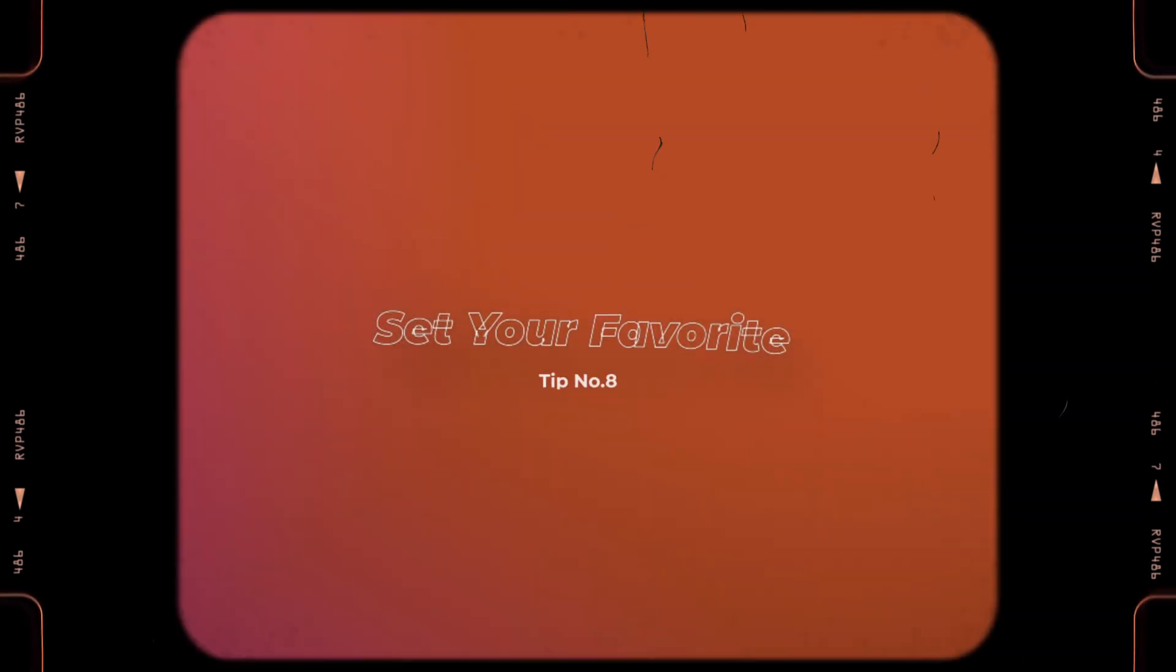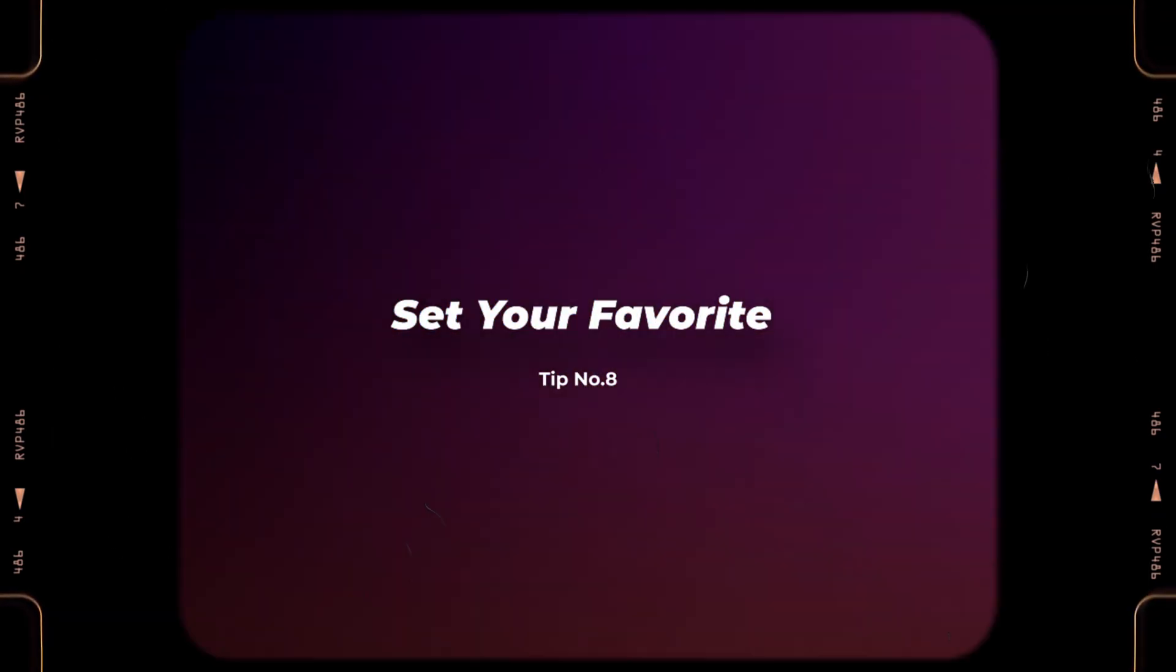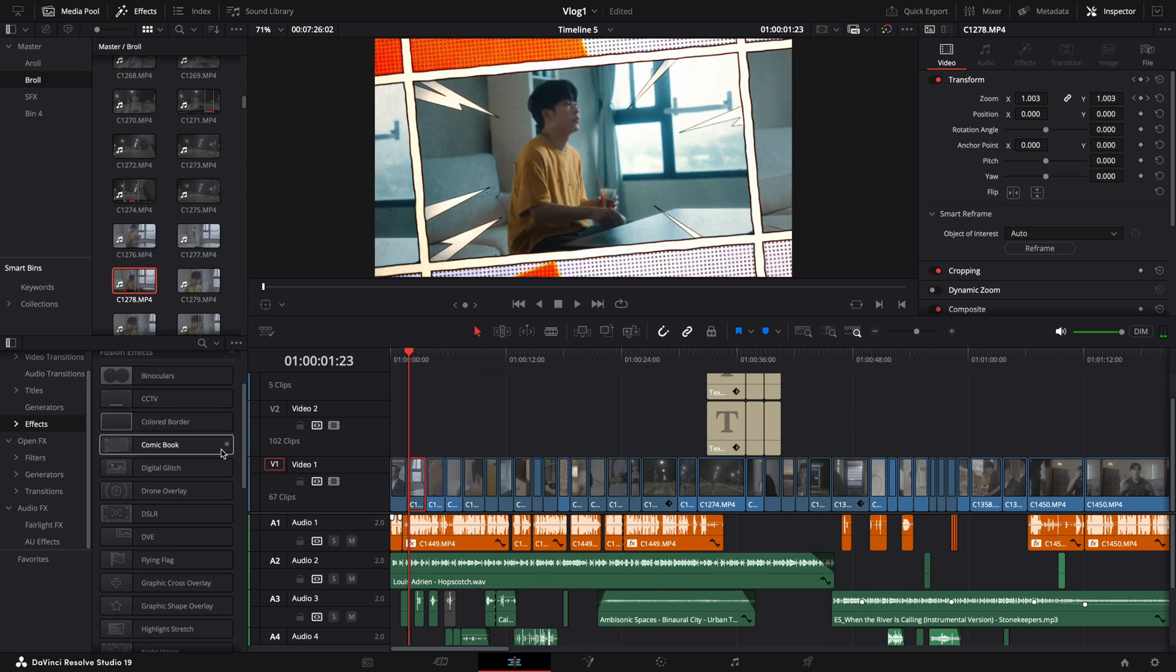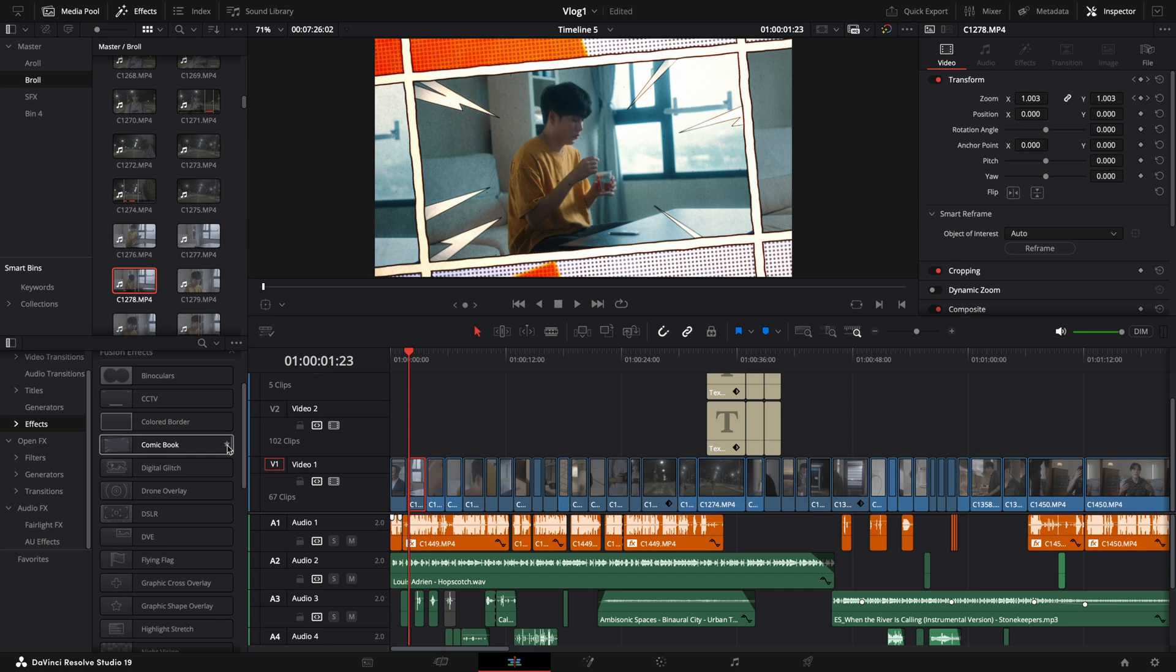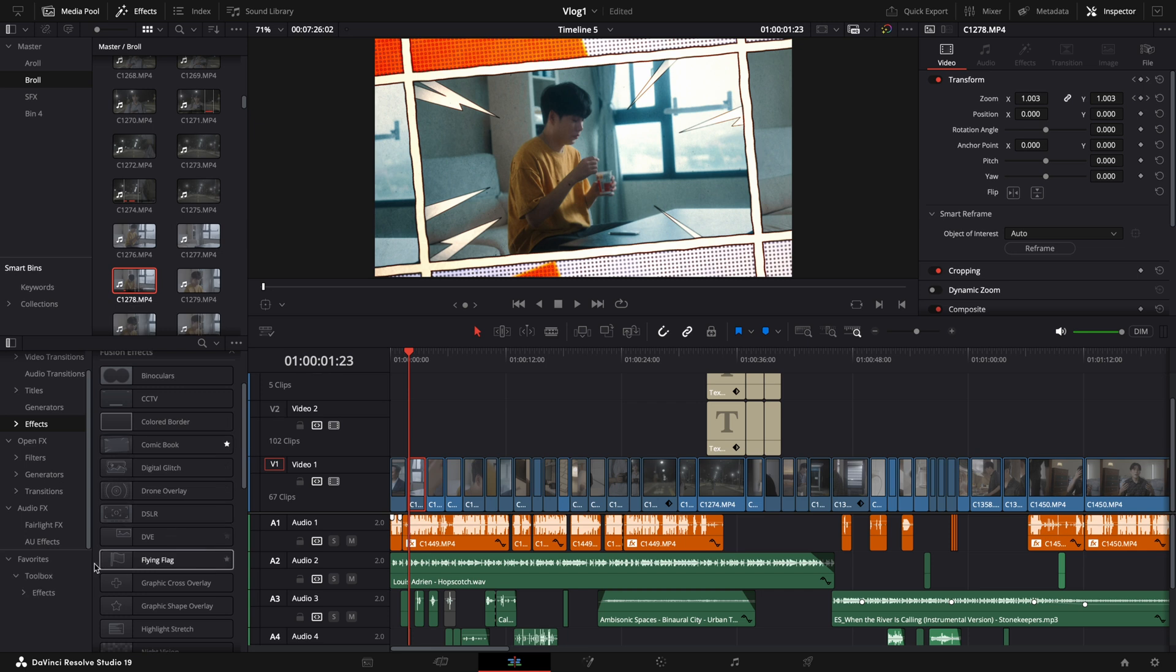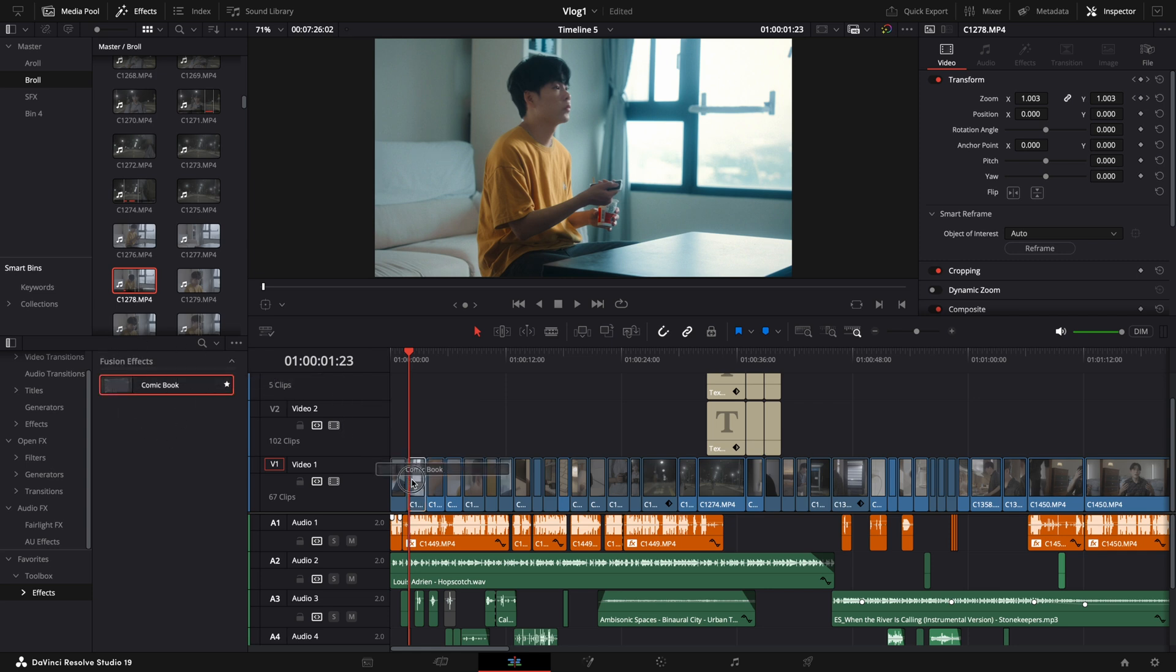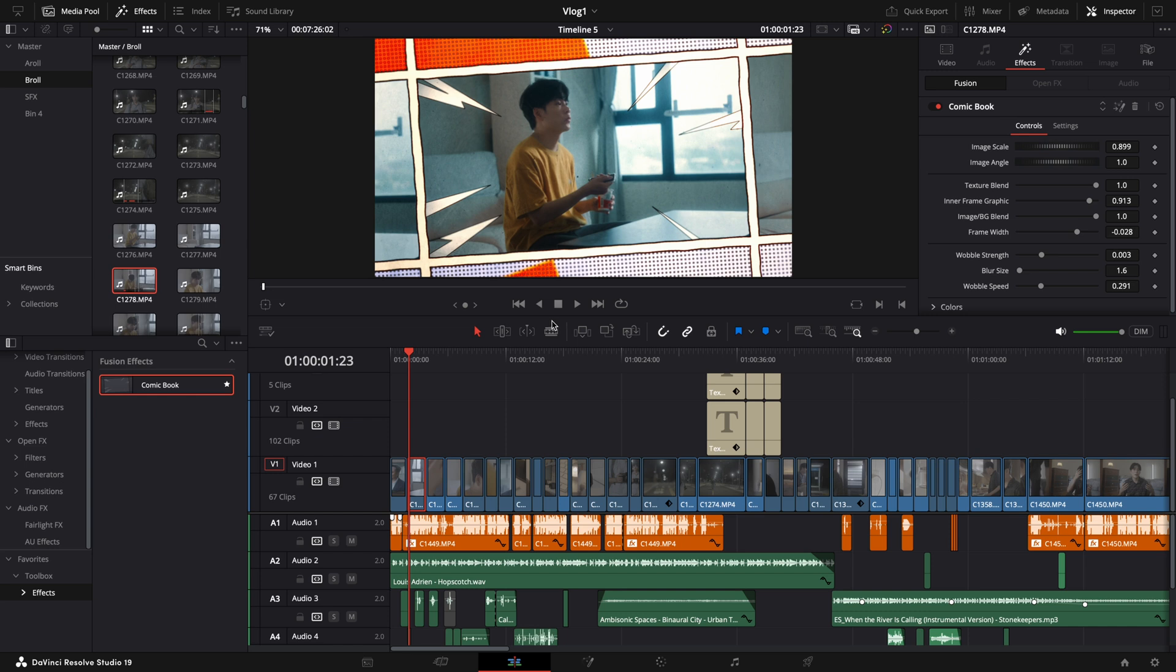Tip number eight, which is set your favorite. So while we are editing, there must be some video effects or video transitions that you use frequently and apply to most of your projects. And instead of searching it in the effect library every time you want to use them, inside DaVinci Resolve, you can simply click the star to add the video effect or video transition inside your favorite library. So next time when you want to use the video effects or transition you use every time for your video, you can go direct to your favorite library and find that immediately.